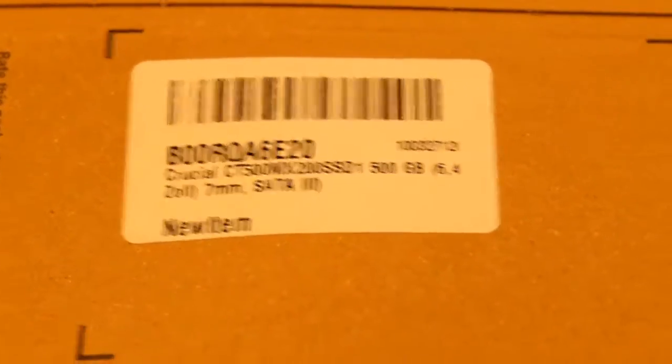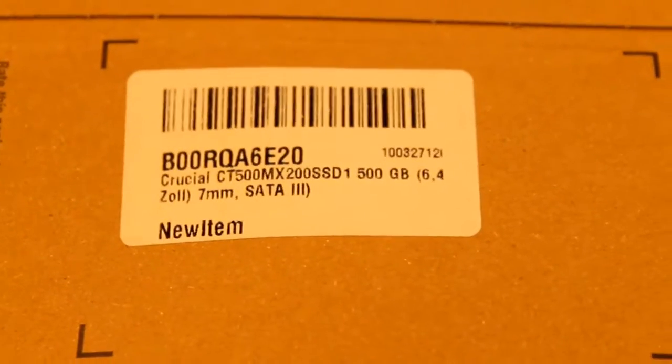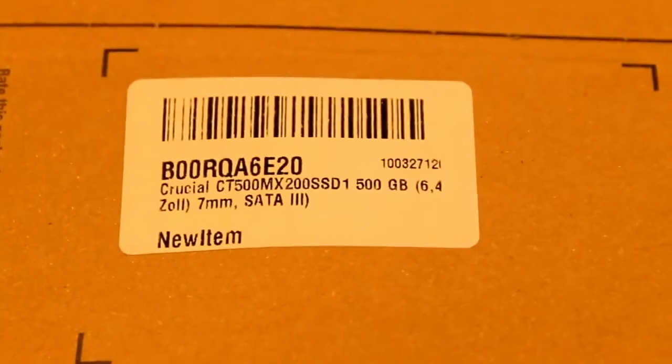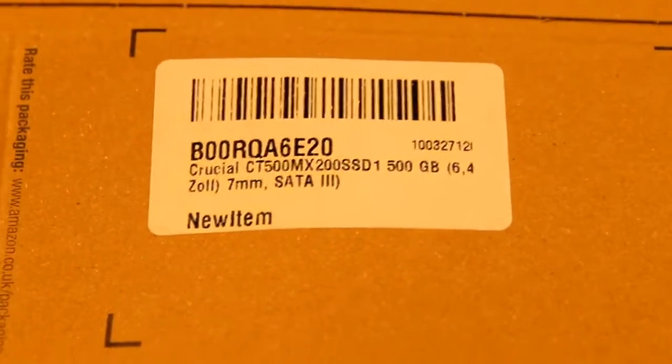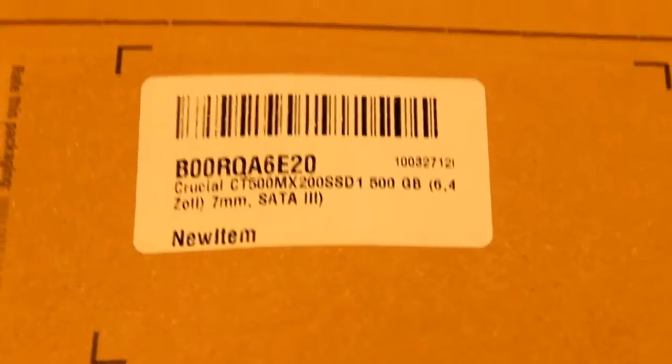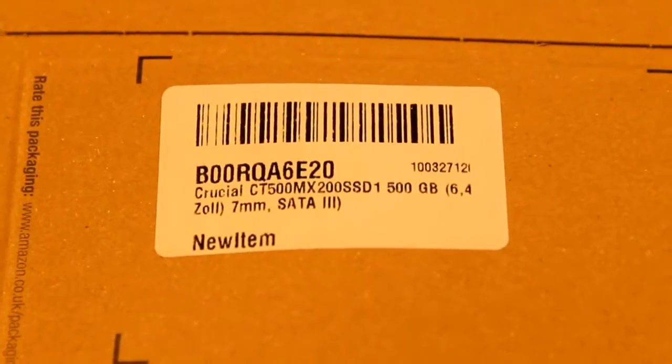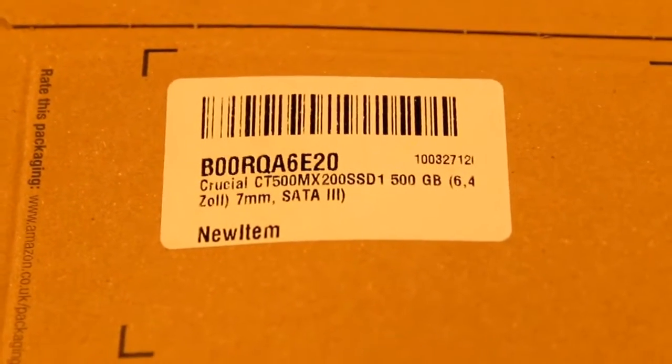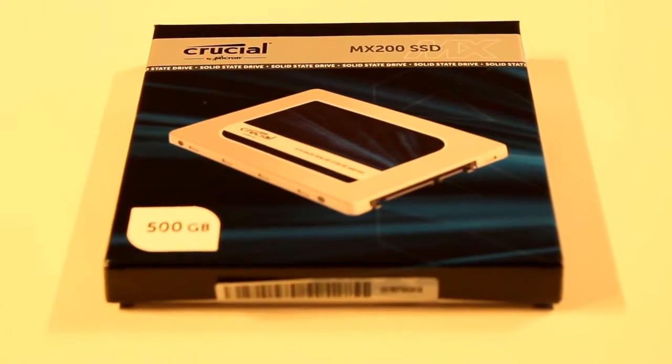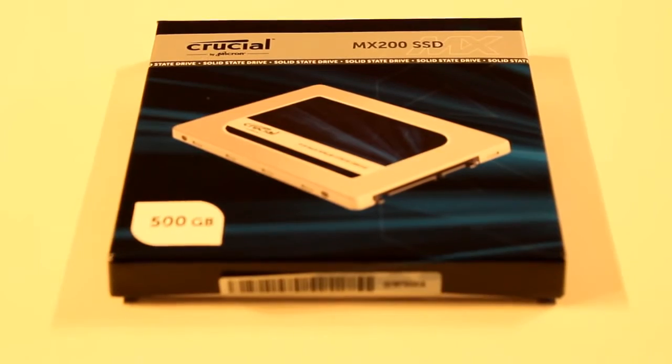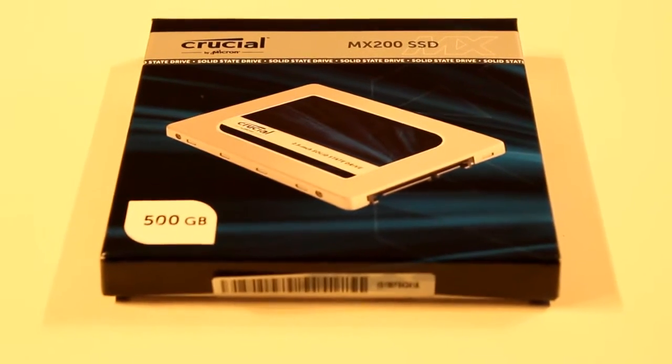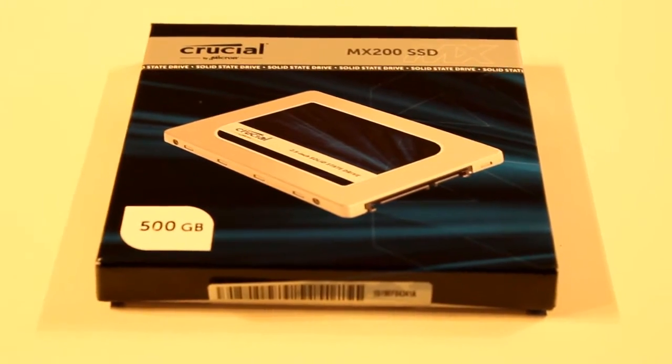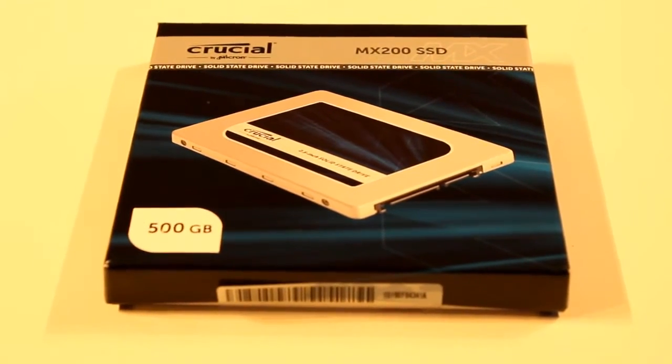So I have ordered a Crucial CT500 MX200. The MX200 series is pretty fast, insanely fast they said. There it is. 500 gig Crucial MX200 solid-state drive.